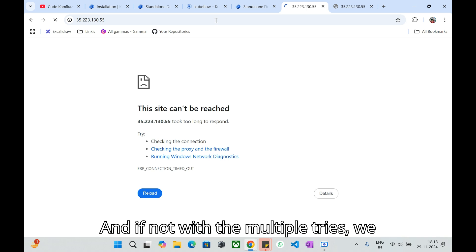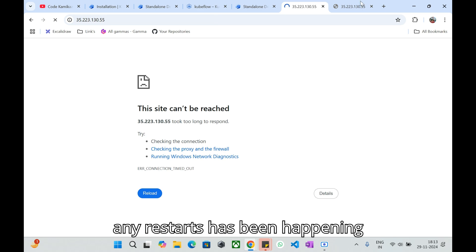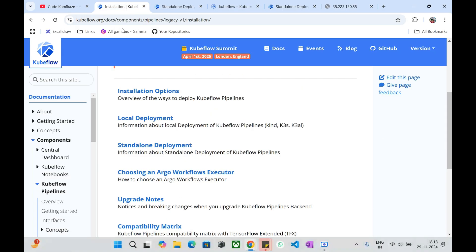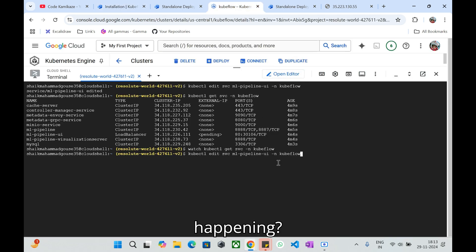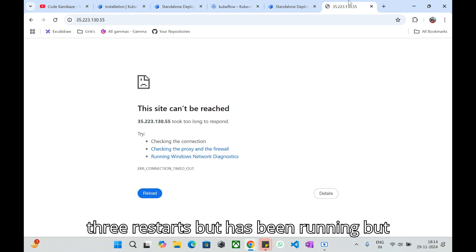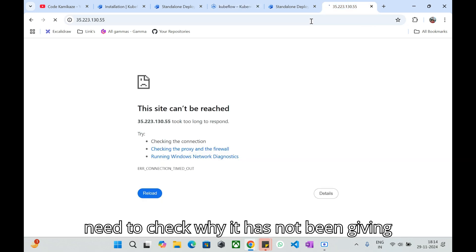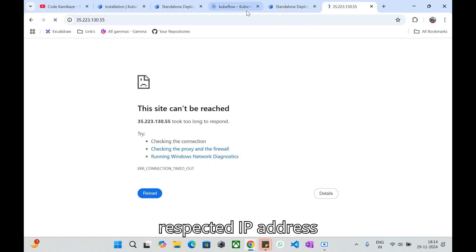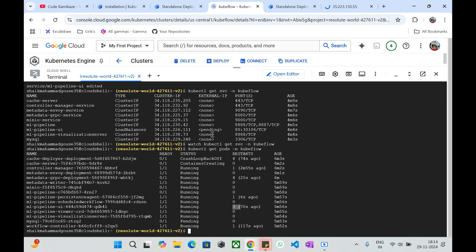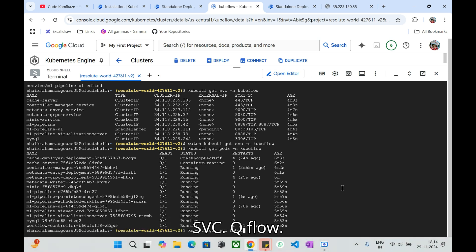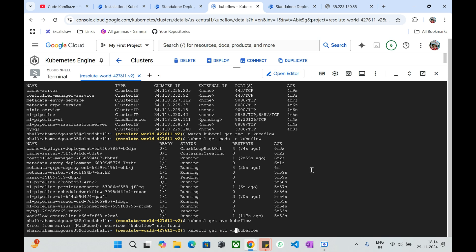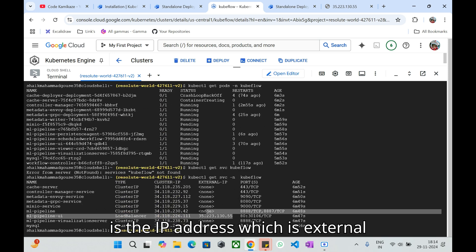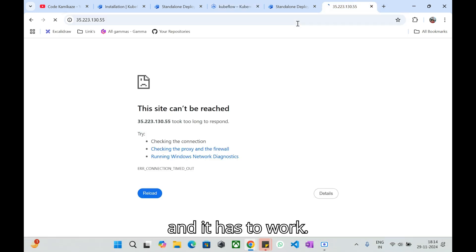Let me go with the incognito and search for this IP address. In our case this is the external IP so it has to work. If not, with multiple tries we need to go and check the pod if there are any restarts happening. Let's see if there are any restarts. So UI, there is some issues with the pod. We have three restarts but currently it has been running, but need to check why it has not been giving the response back with the respective IP address which is the external IP in our case.